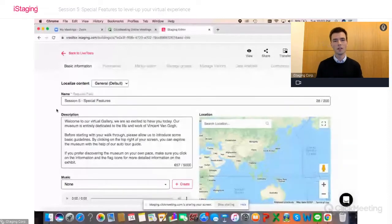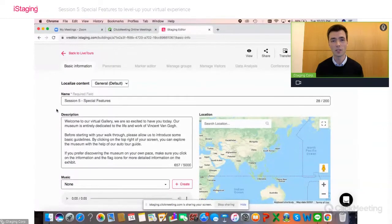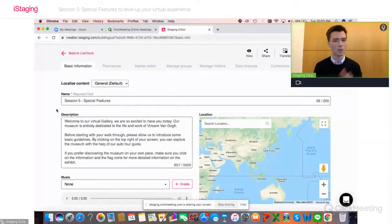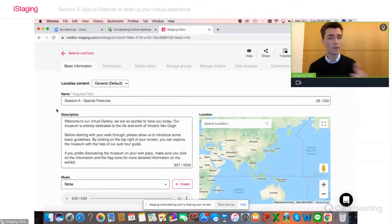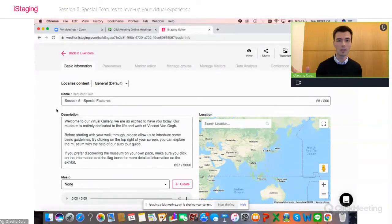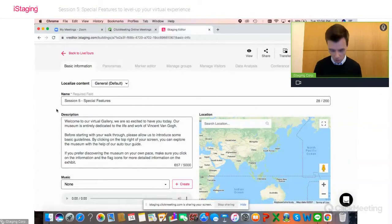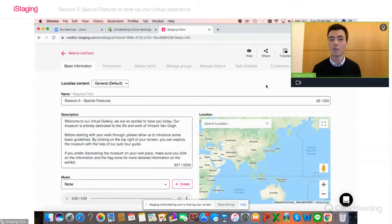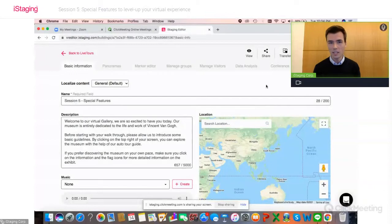I'll be looking to my right every once in a while since I'm not able to see the chat right now, but Andrea will let me know if there's an issue. As I said, if you have an iStaging subscription or have received your trial account — and if you haven't yet, you'll receive it very soon — you can go to iStaging.com, click on VR Maker in the top right corner, and log in. The three features I want to talk about today are whitelisting, 360 videos, and an introduction video and image.